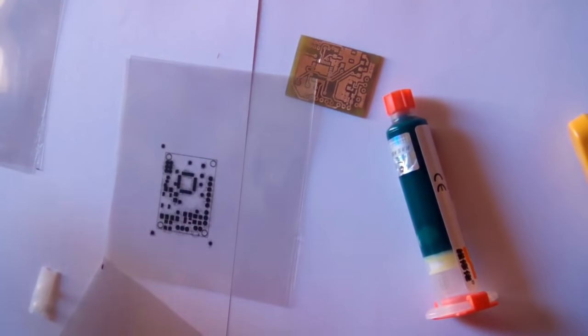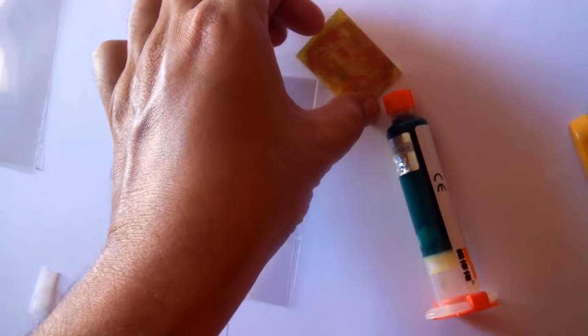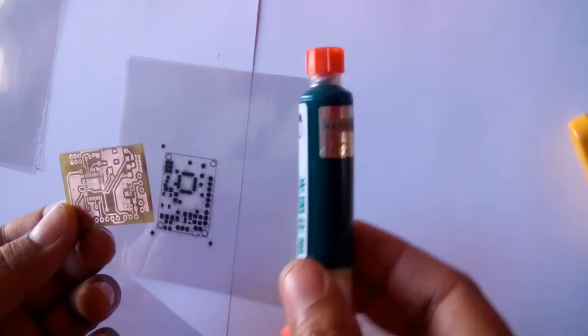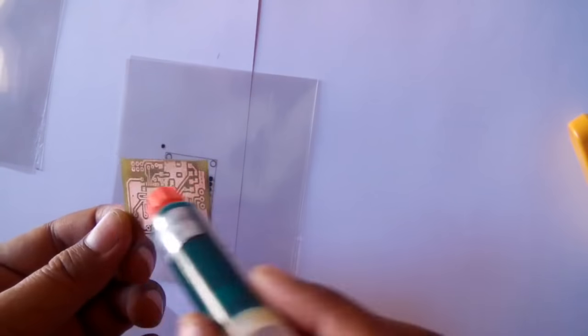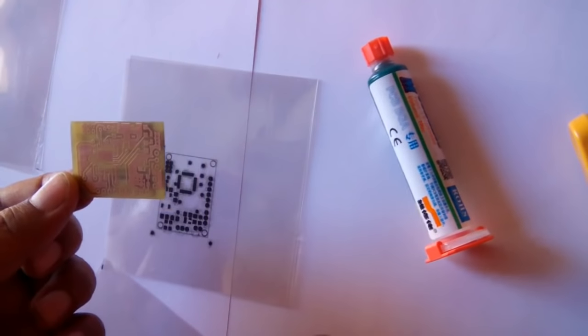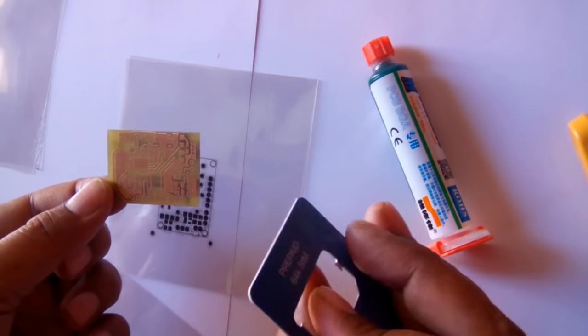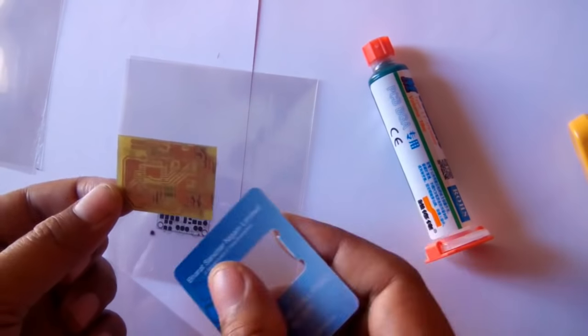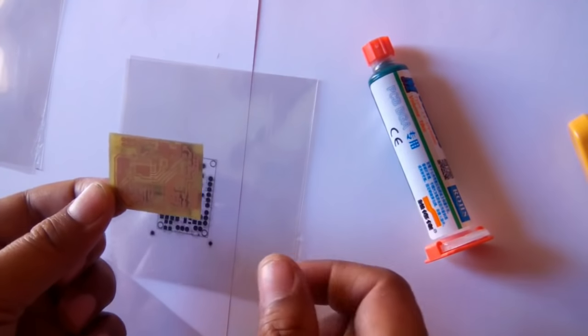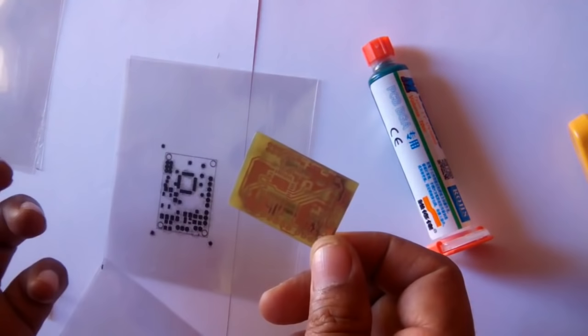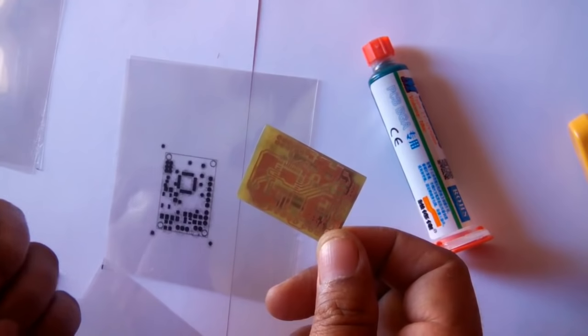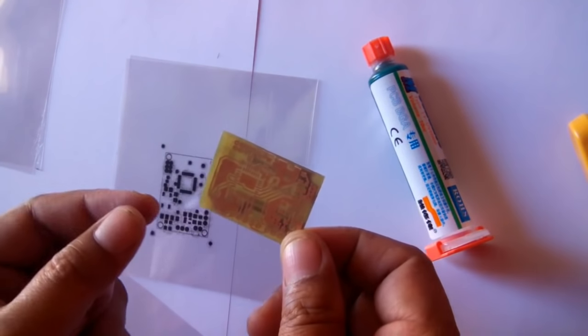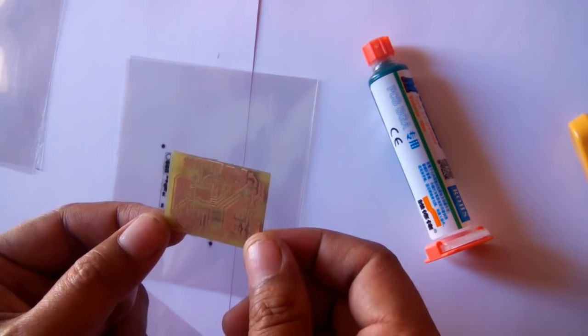Now I'm going to apply some solder mask liquid on this PCB and I'll spread it with this type of card, and then I'll cure this in UV light. I'll use the sunlight as a UV light source. Let's see how it works.